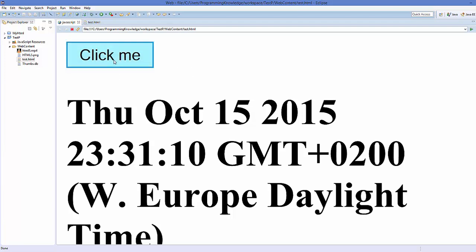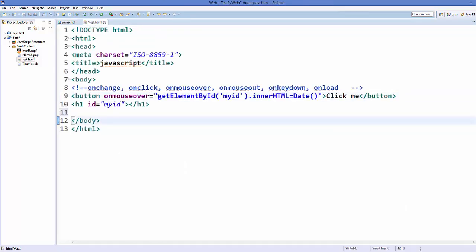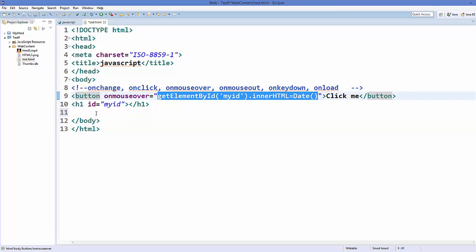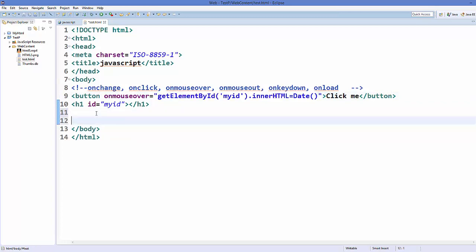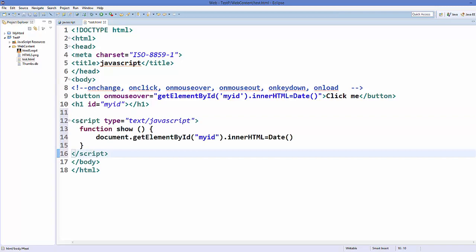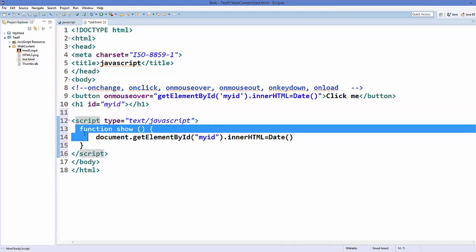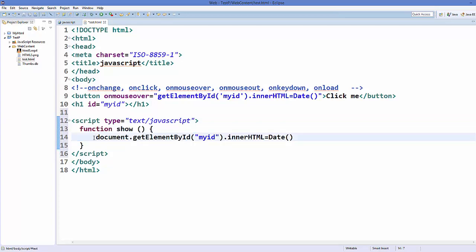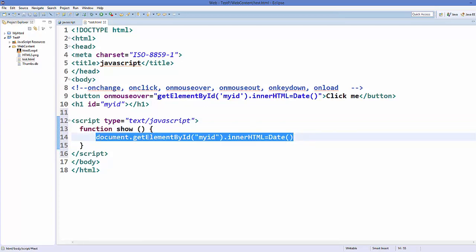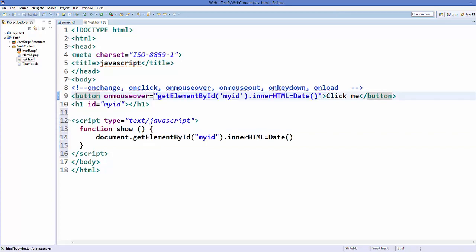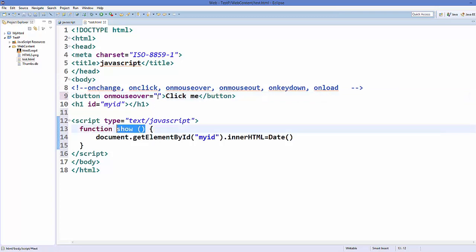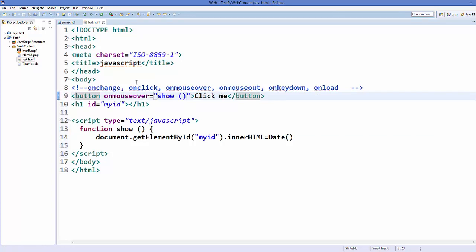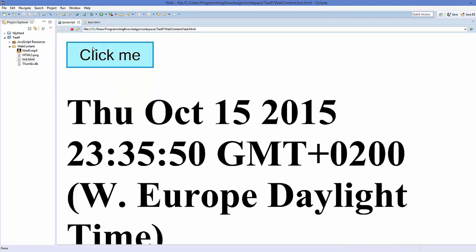Instead of putting JavaScript code inline in the HTML attribute, you can use a JavaScript function. Add a function called 'show' inside a script tag, with the same code logic. Remove the inline code from the button attribute and just call the function name there. Save and refresh — when you hover over the mouse you see the same result.